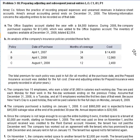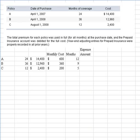Now let's look at transaction B. An analysis of the company's insurance policies determined that they had three policies in effect: Policy A, Policy B, and Policy C. Policy A had 24 months of coverage starting April 1st, Policy B had 36, and Policy C had 12. I've copied the pertinent data over to another sheet in Excel so we can come up with the adjustment required — the policies, when each was purchased, the months of coverage, and the total cost. All policies were debited to the prepaid insurance account for the full cost.